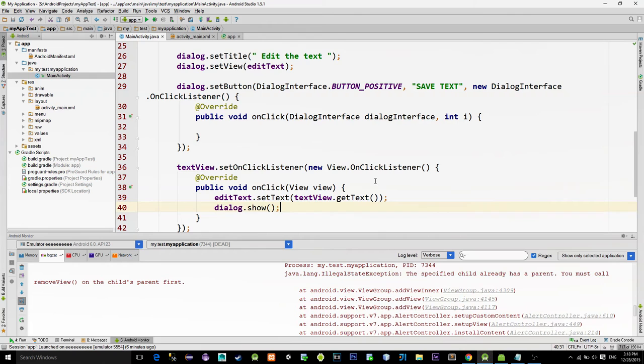Ok, now with this we have the content from the text view copied inside of the edit text.